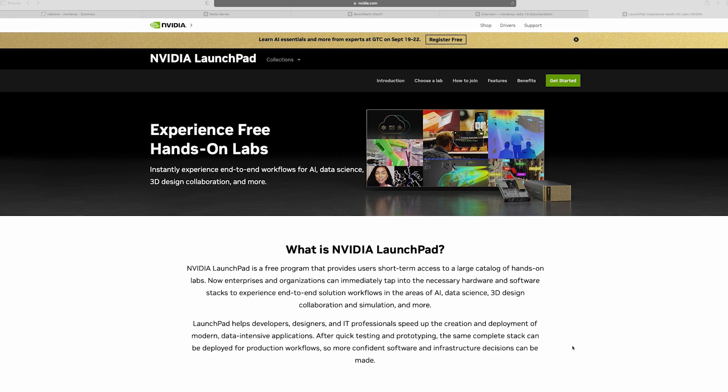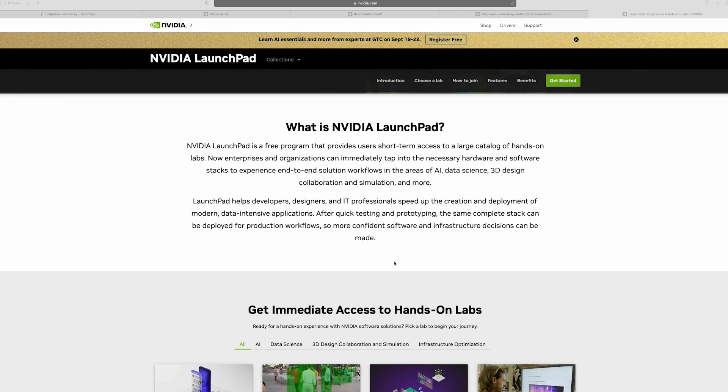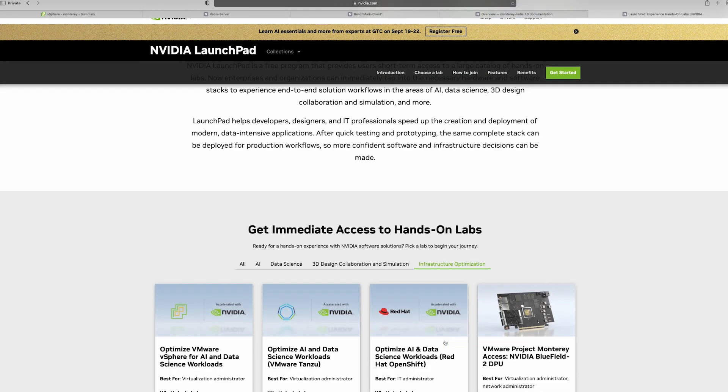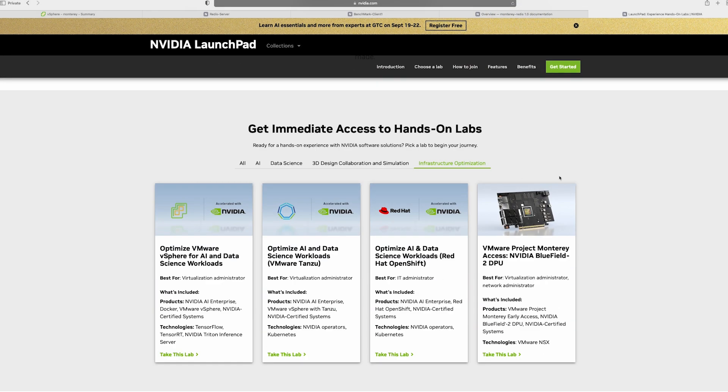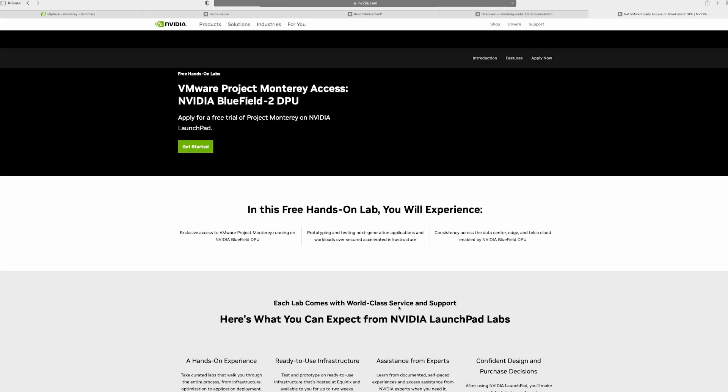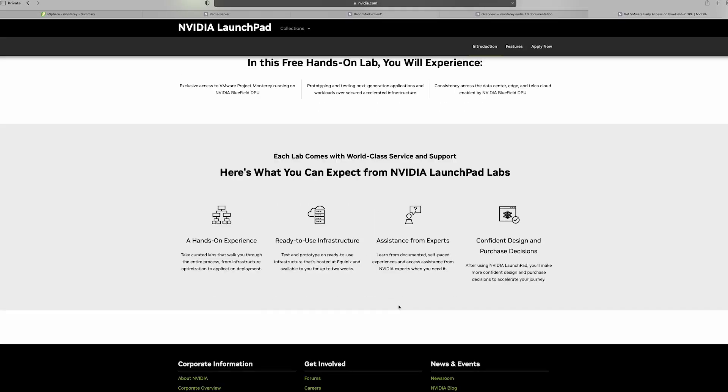Hello everyone. Today you'll be experiencing running real-world workloads on Project Monterey cluster. This is in the NVIDIA Launchpad environment. In order for you to access the NVIDIA Launchpad environment, go to the site NVIDIA Launchpad, and then once you're there, you can go to the Infrastructure Optimization tab, access the VMware lab, and register.